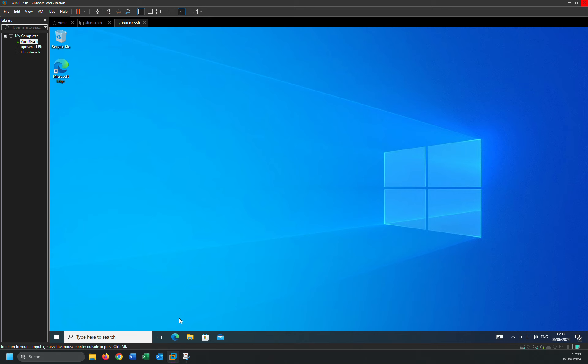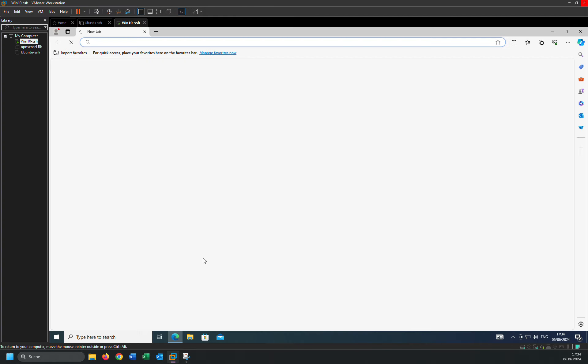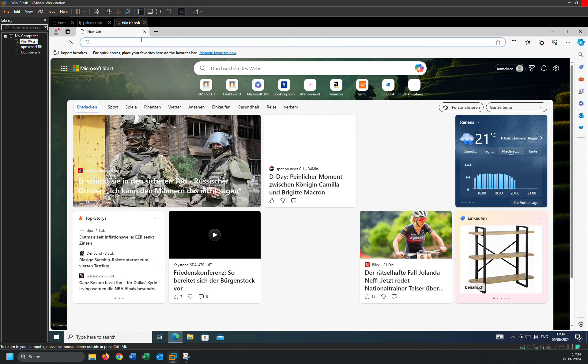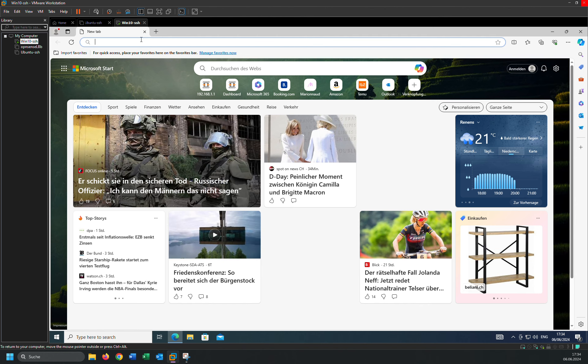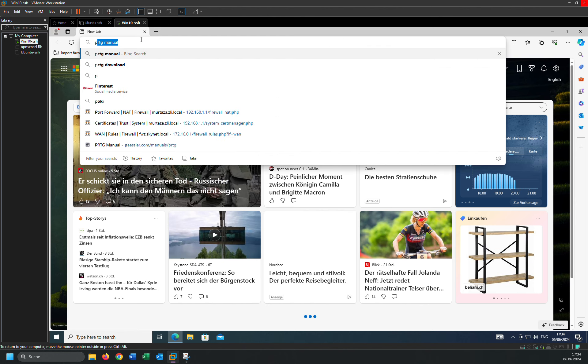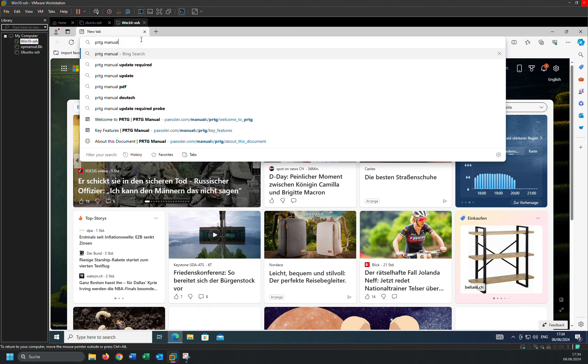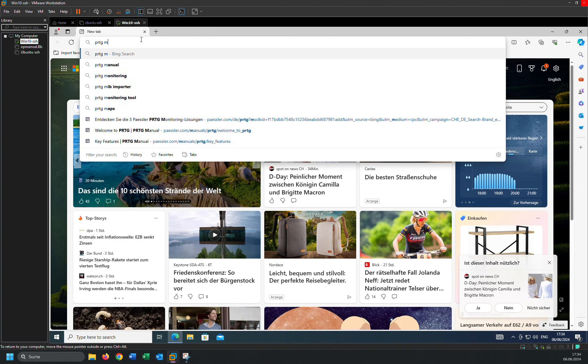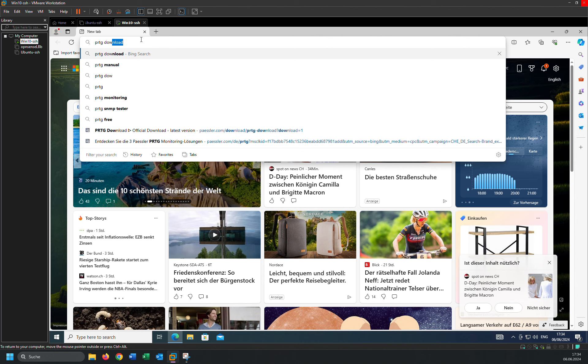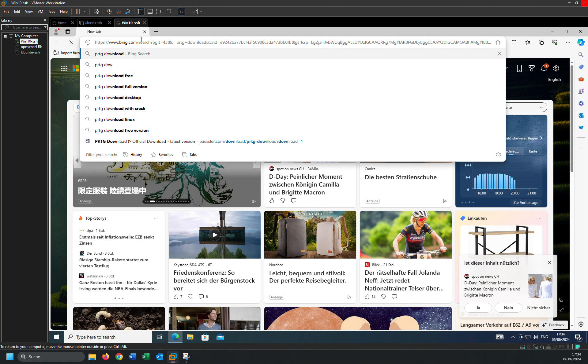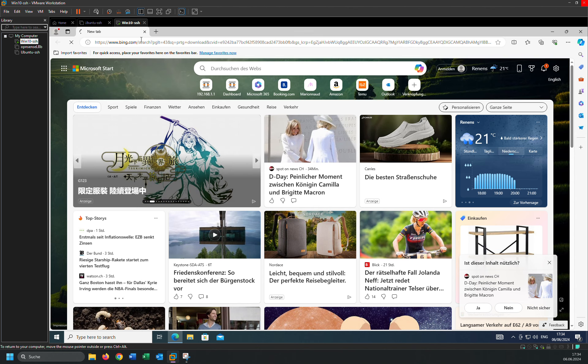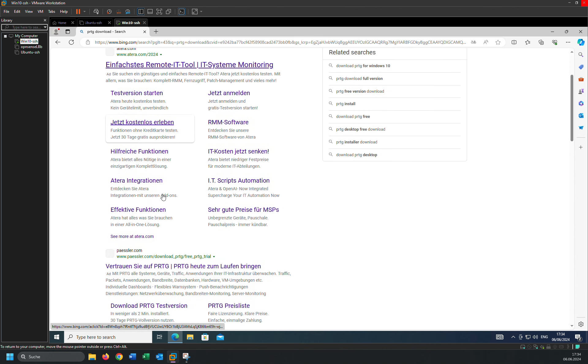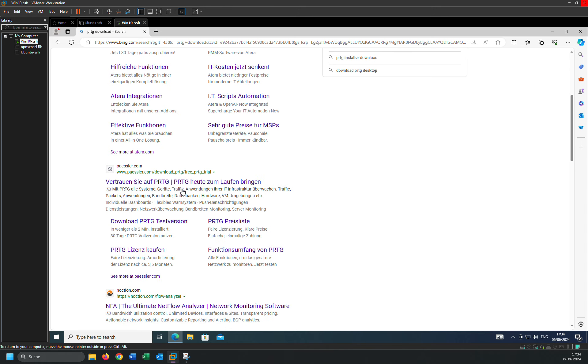So in order to download, you can type PRTG and PRTG download. Click on that. So this is the official website, paessler.com.